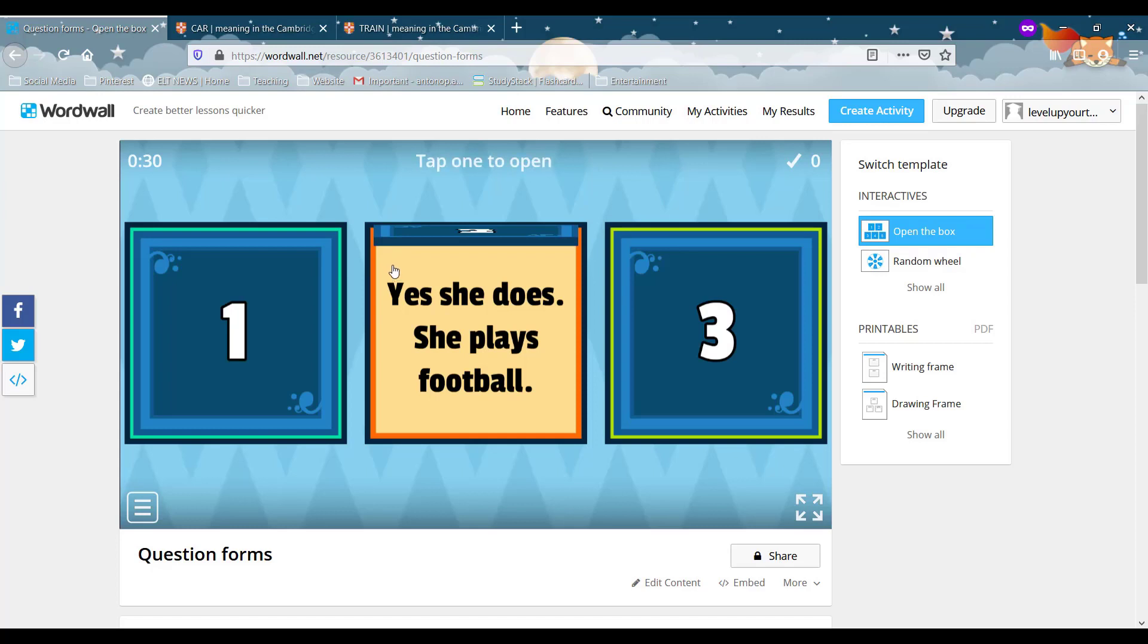for students to practice question forms and it gets them into a competitive kind of routine. So I really love this. So that's all for me. I hope that you enjoyed the WordWall.